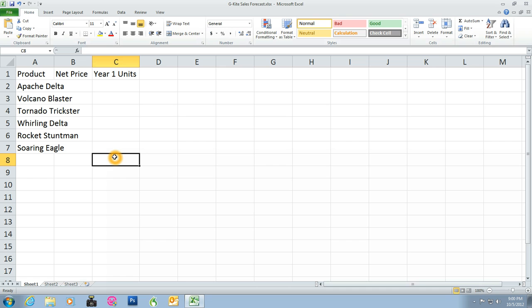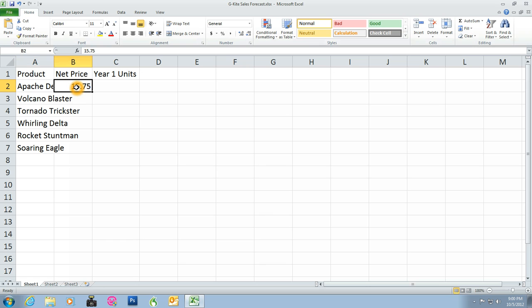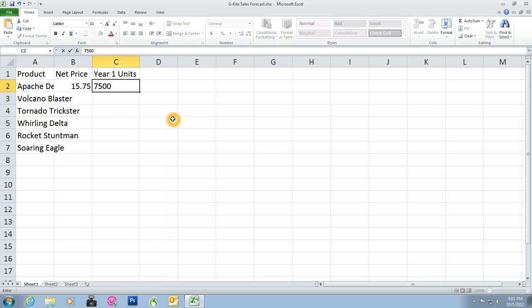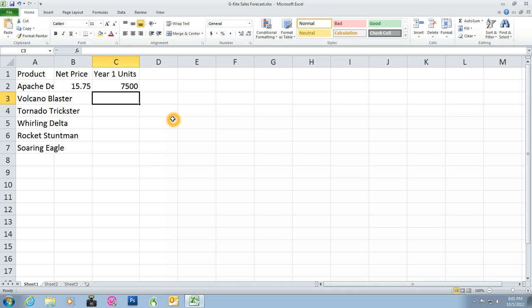Click cell B2 and type 15.75. Notice that Apache Delta is now hidden. You have now entered a value into the Year 1 units for the Apache Delta Kite in cell C2. Enter the rest of the figures from the chart G4 on page 149 for ranges B3 through C7.